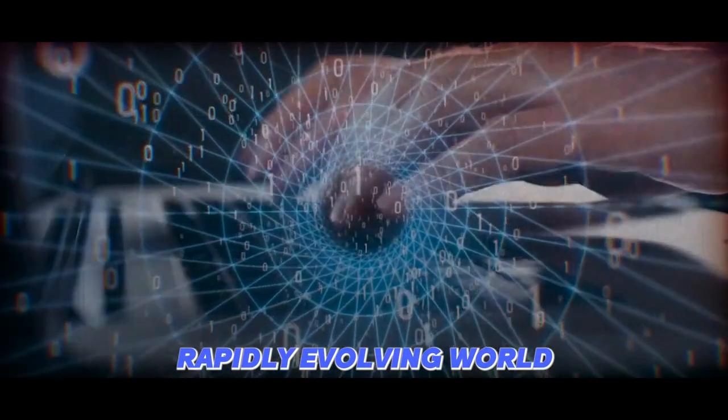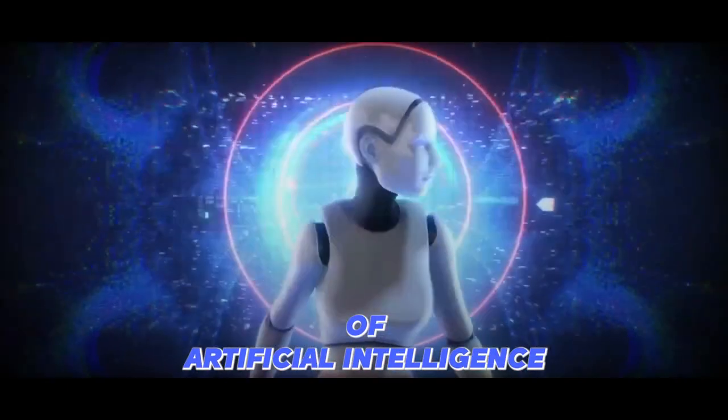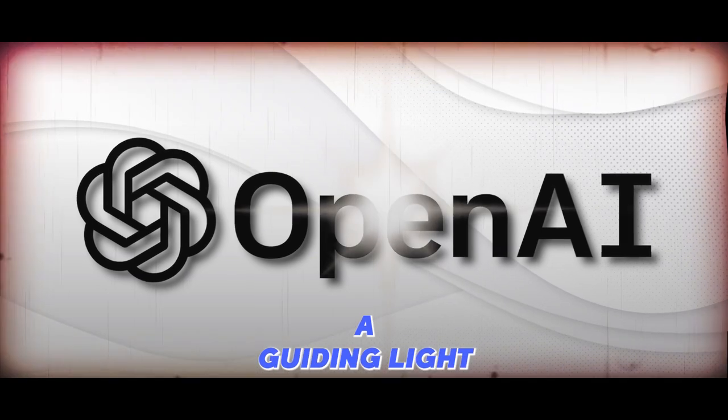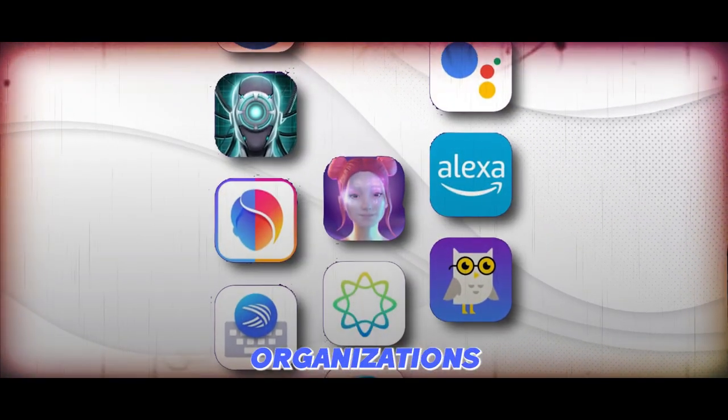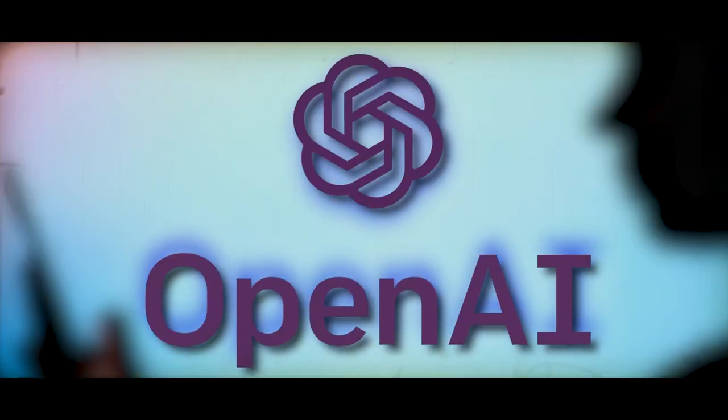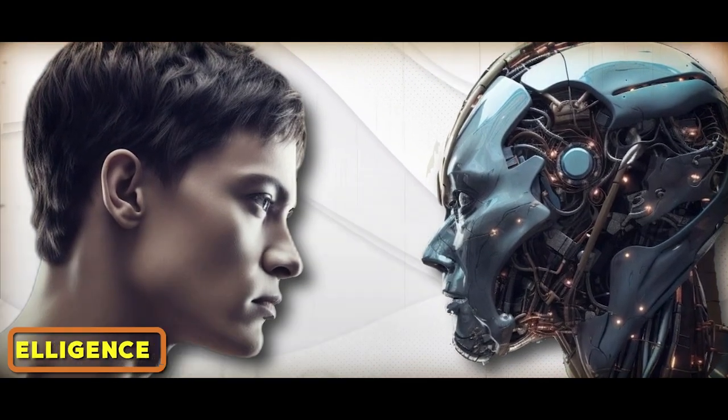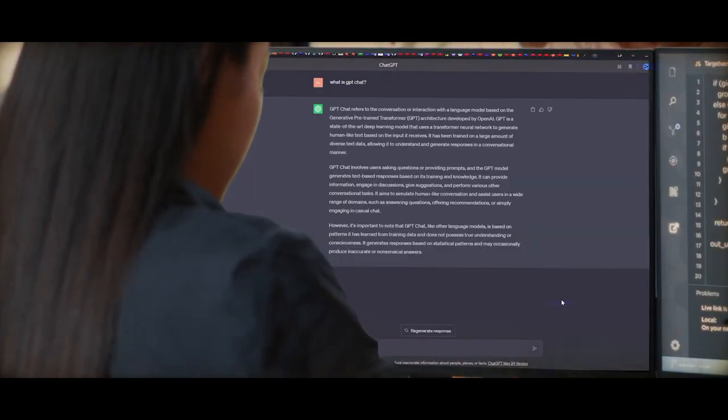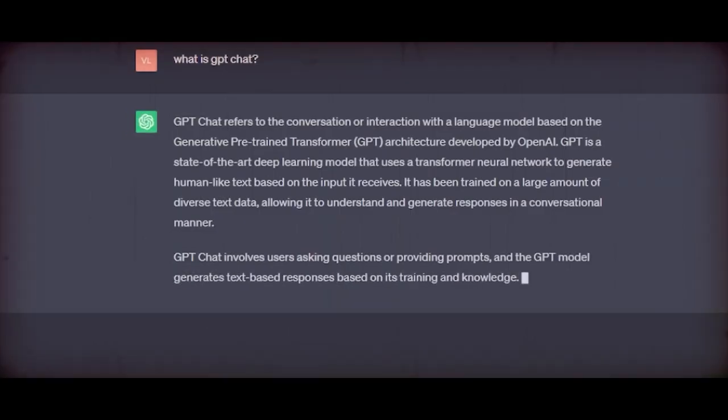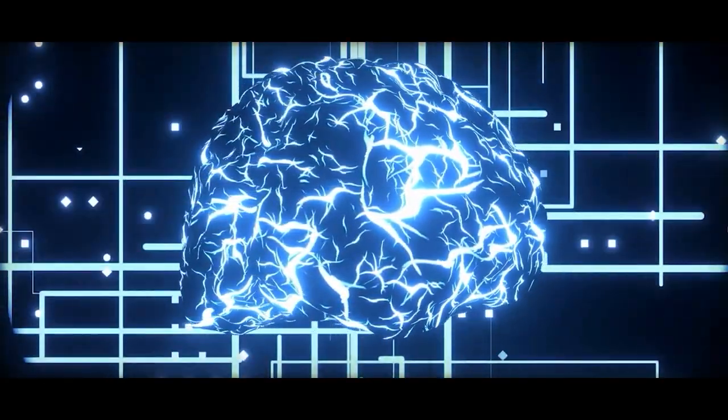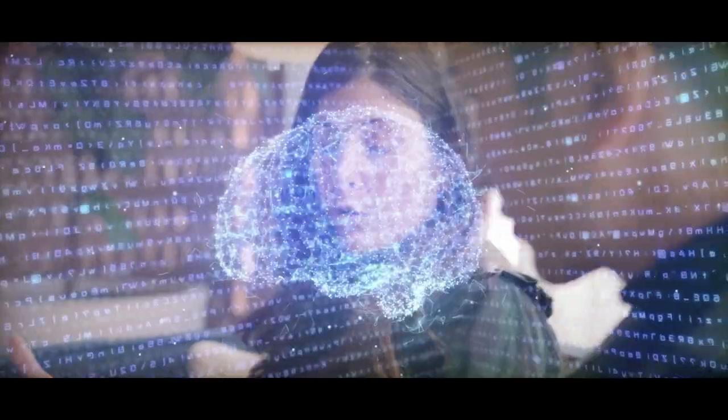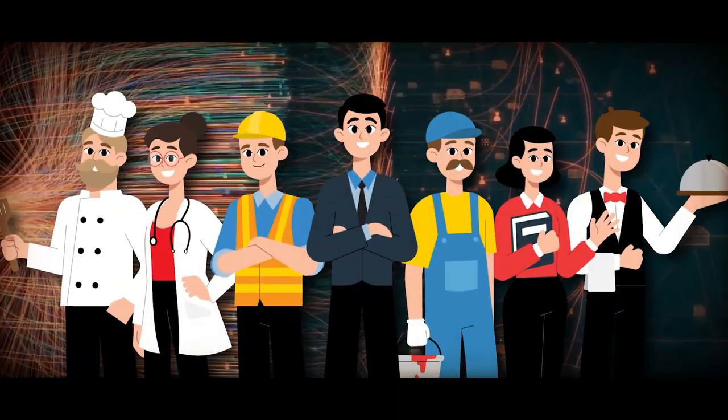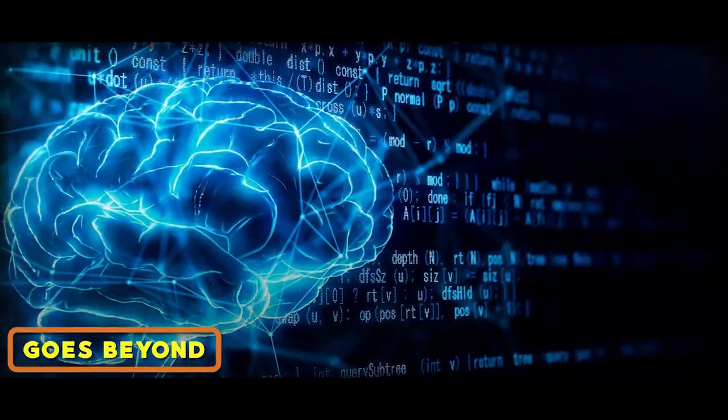Step into the rapidly evolving world of artificial intelligence, where OpenAI stands out as a guiding light among various AI organizations. OpenAI is at the forefront, dedicated to turning the concept of AI that can match and surpass human intelligence into a tangible reality. At the center of this journey is the Super Alignment Team, a group of top-tier AI experts committed to ensuring the safety and alignment of advanced AI. OpenAI envisions an artificial superintelligence that doesn't just equal human capabilities but goes beyond.